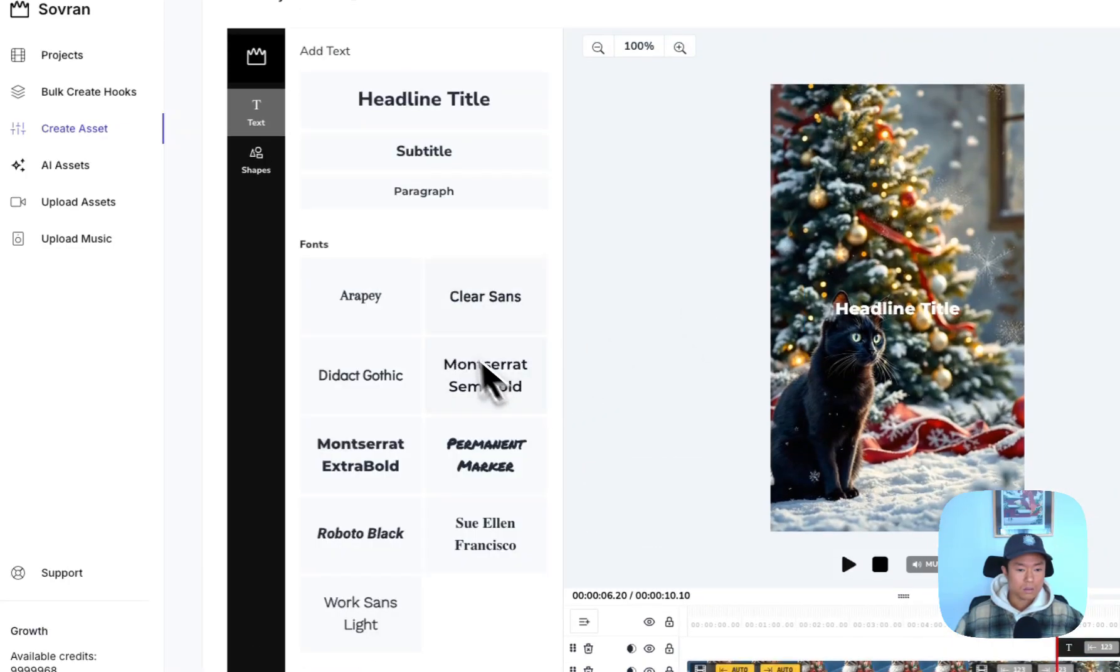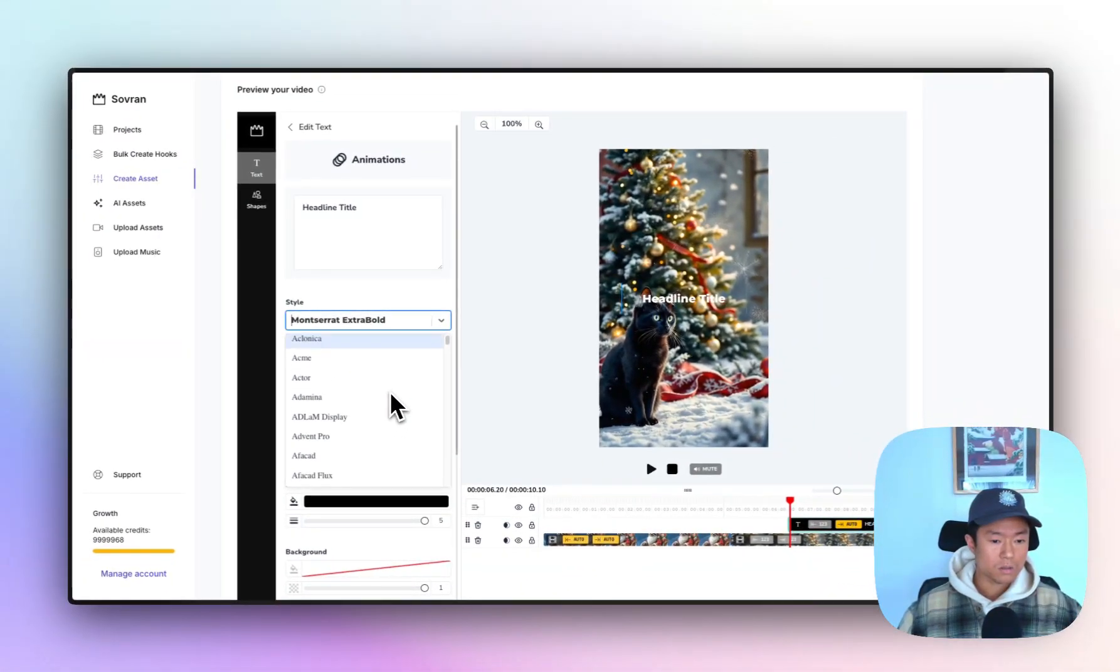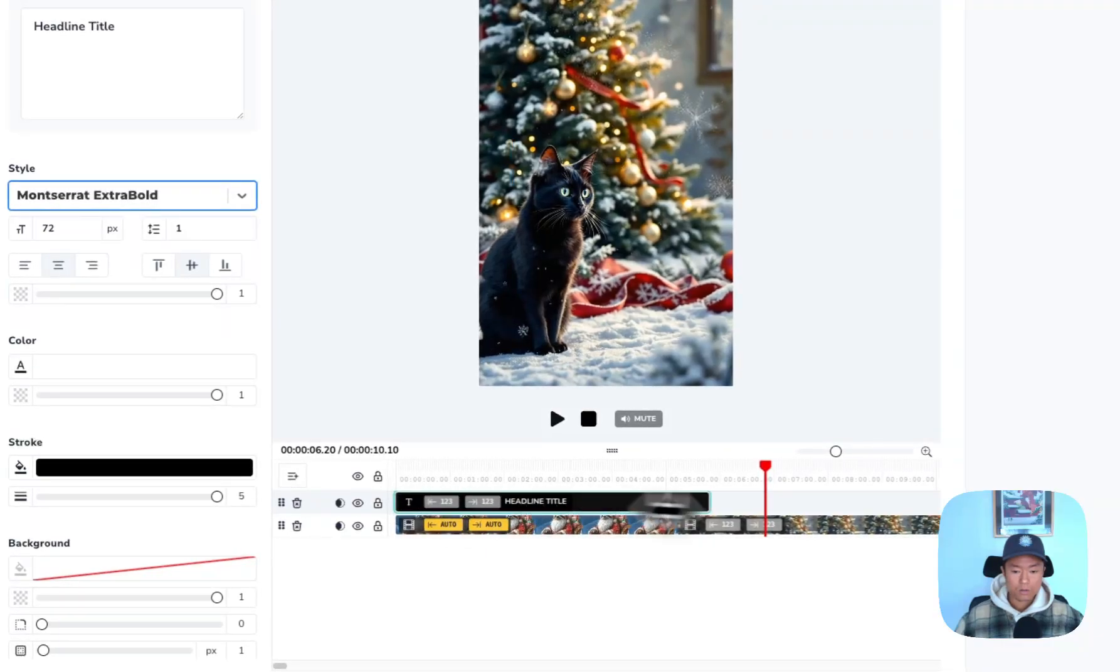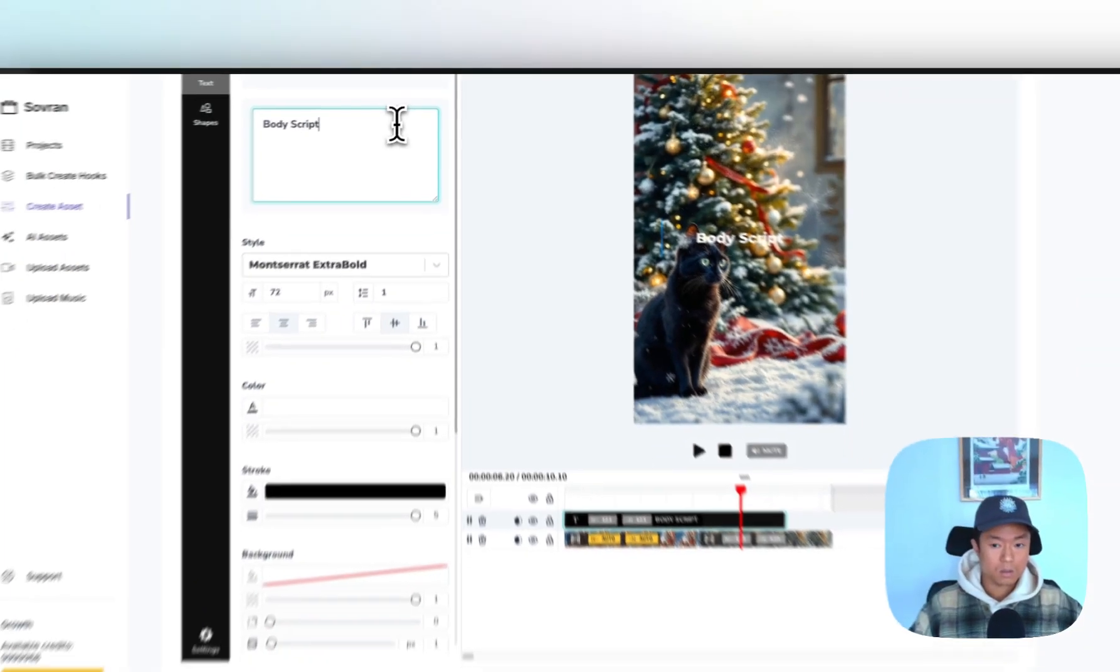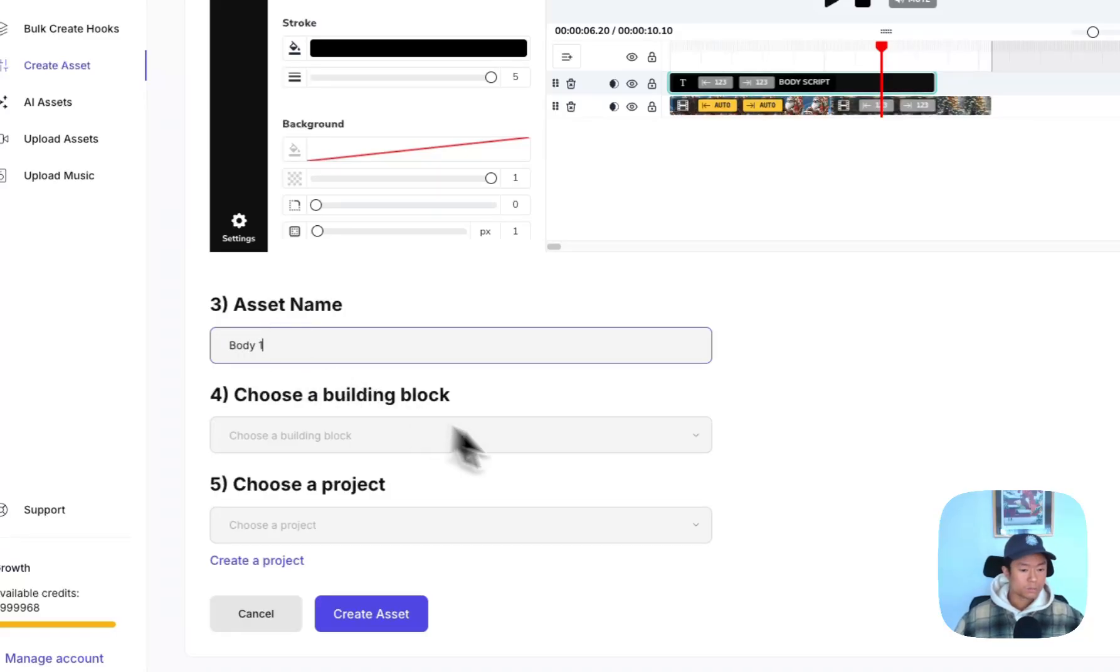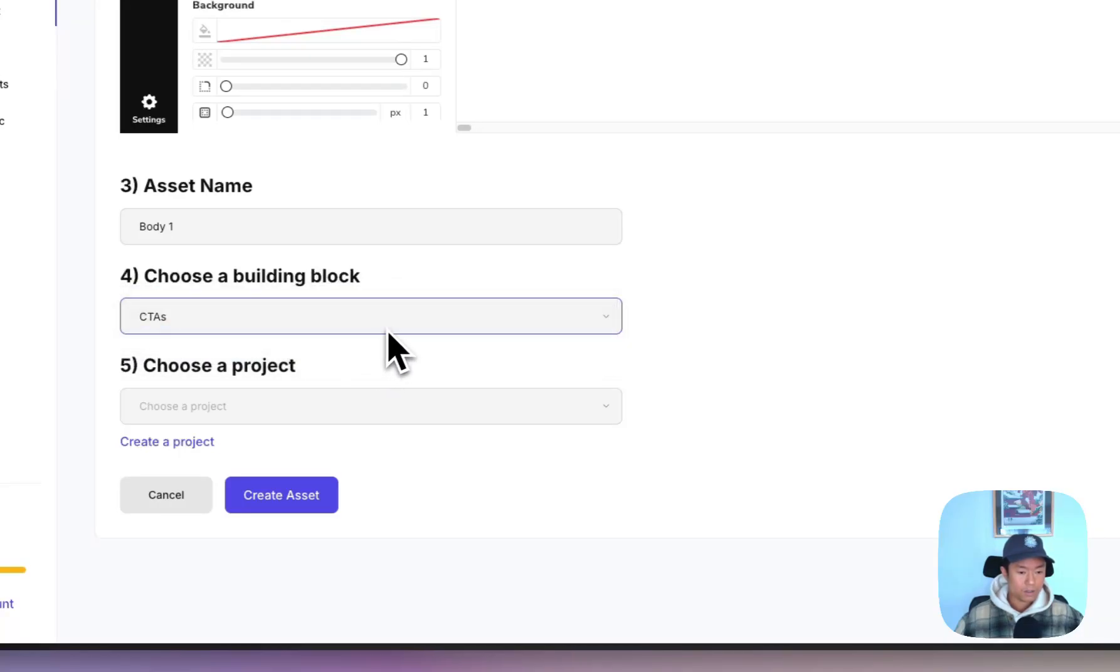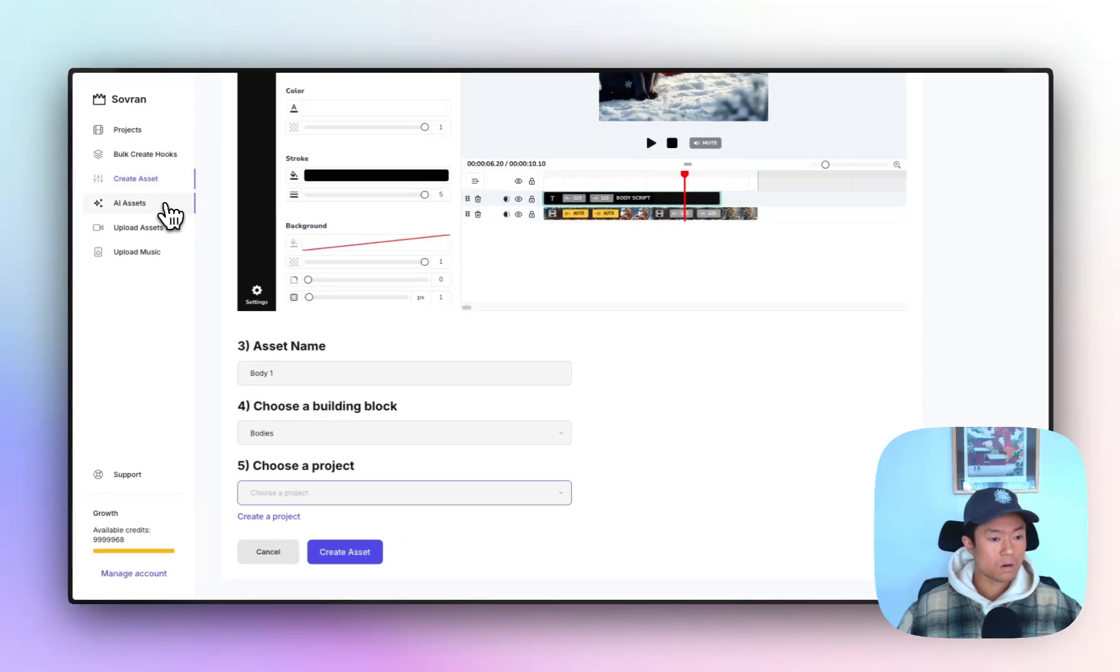You can customize with different fonts or you can even choose from all these different Google fonts. Times, let's start here. You can drag the text. And then, let me make a body script. And then what you can do is add the asset name, body one, for example, and then choose the building block that you're creating. So you can create a hook or a body video or a call to action. And then finally, you can choose which project to create this new asset into. So that's the second feature I wanted to go over.